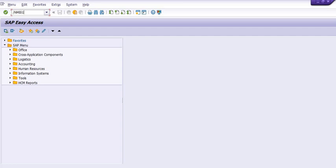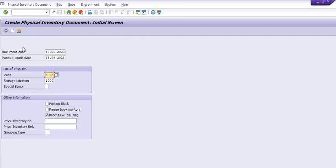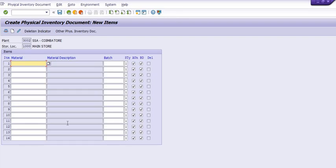I'm going to execute MI01 for the same. The date is the similar date. You can apply the checkbox for posting block, freeze inventory, and others. I'm not going to apply any check. I'll just click on Enter and fill in the material code.